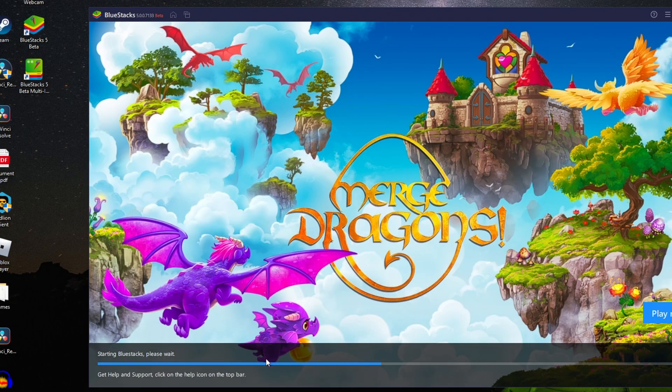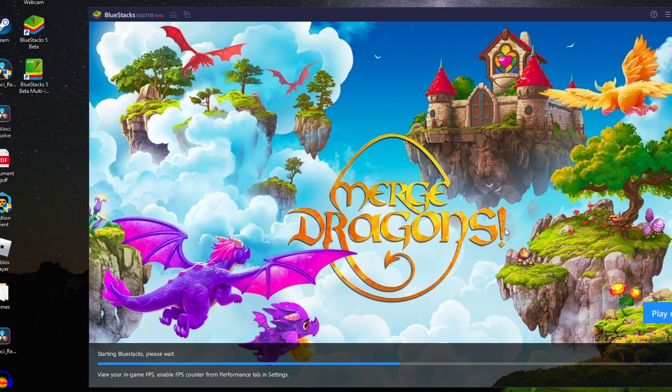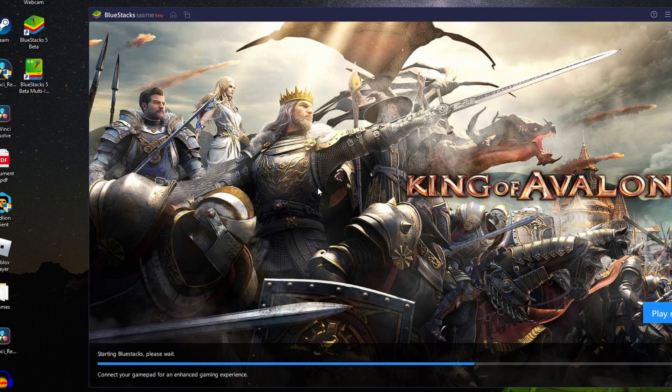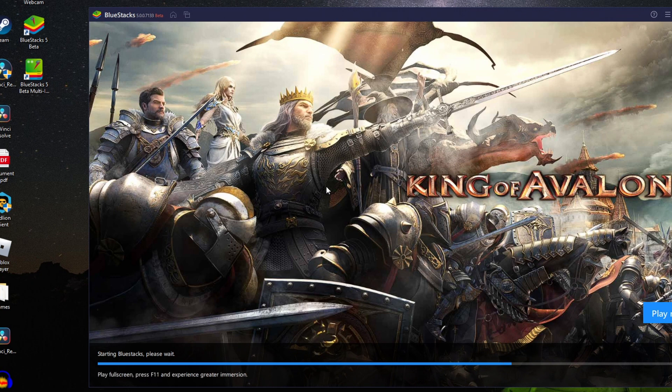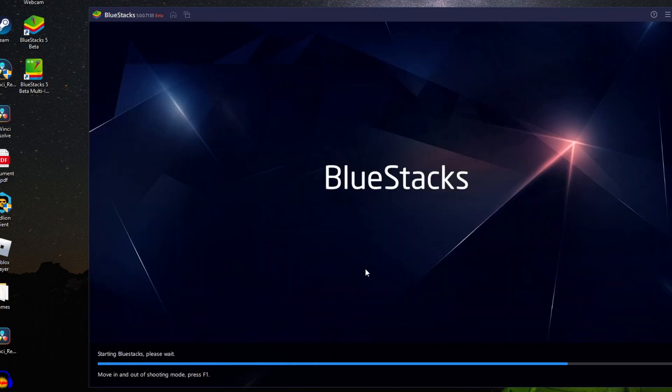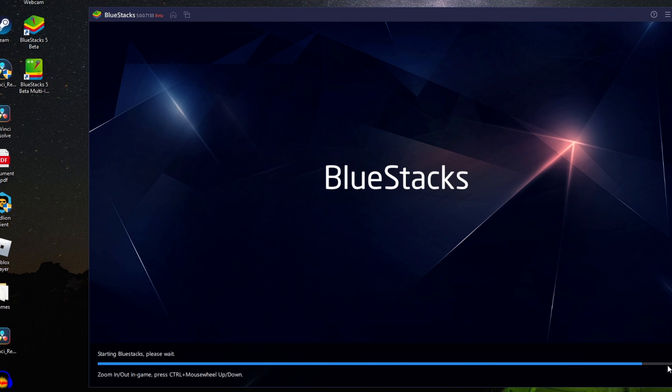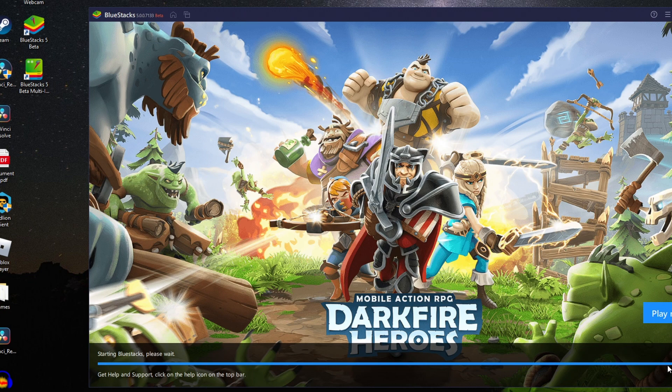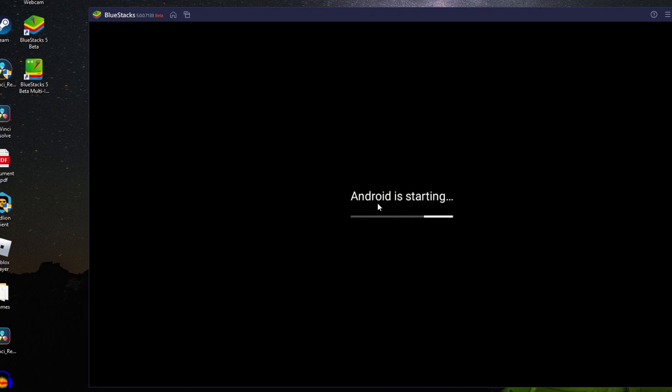As you can see it says starting BlueStacks and you'll see some of the games available. BlueStacks allows you to play Android games which is really cool, and you can use other aspects of Android as well. Starting it up can take some time as you can see the bar is moving, but we need to continue to wait. It's pretty much finished now and Android is starting.